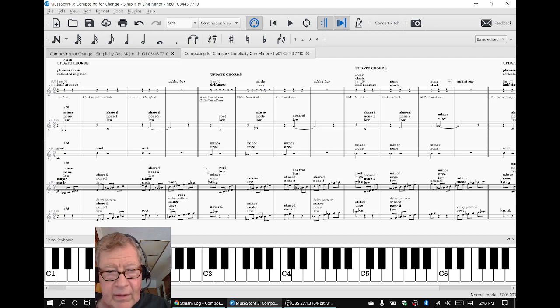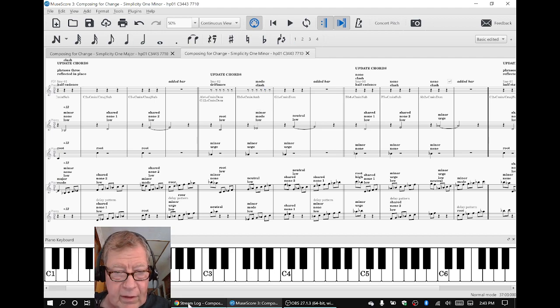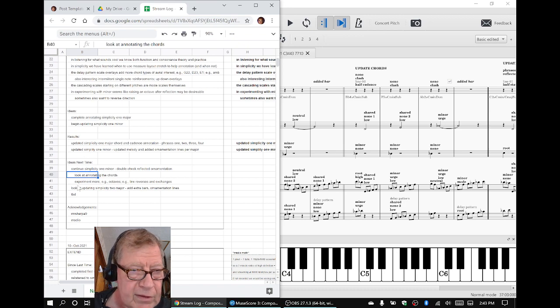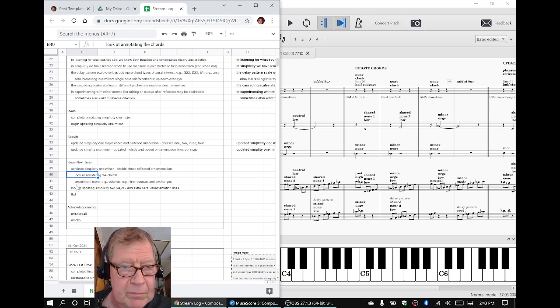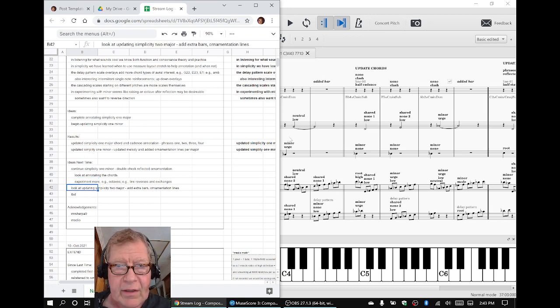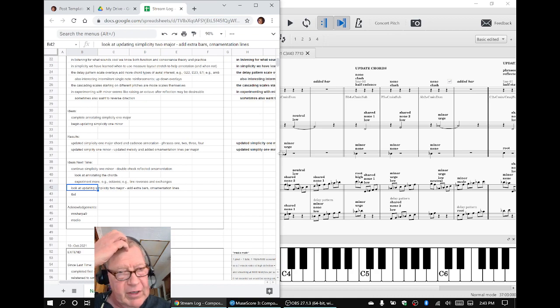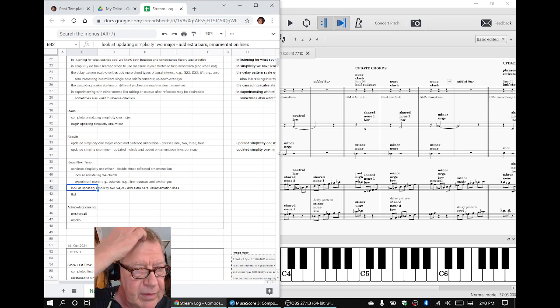The other thing for ideas are to remember we have a whole second scale called Simplicity Tube, where we changed the shared notes, shared none notes.